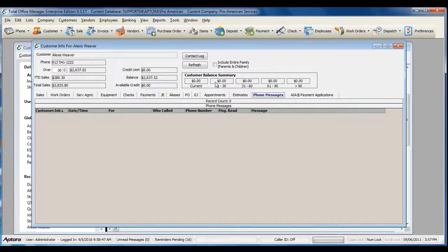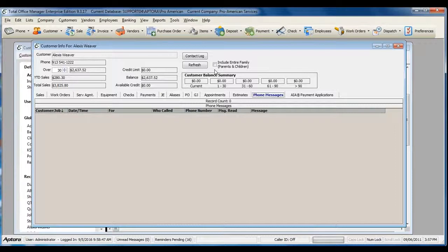You can also see the balance for an entire family if this customer has subjobs or is the parent. To view that financial information, check the option to Include Entire Family.